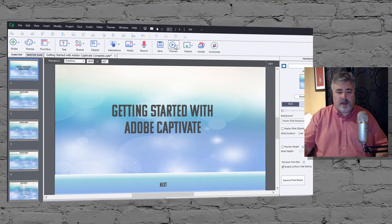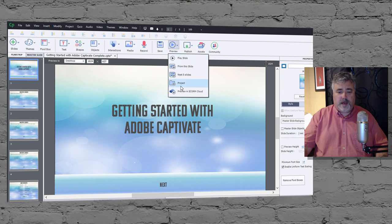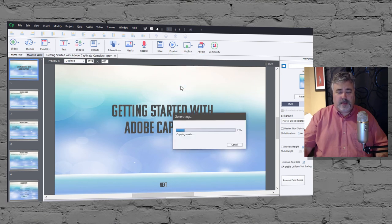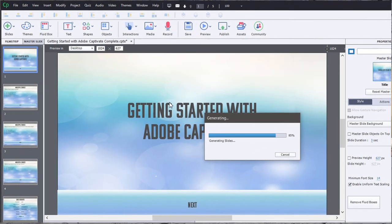Here I have a very simple project, and if I preview this project in a browser, what we'll see is a slide that's not part of the slides you see here.